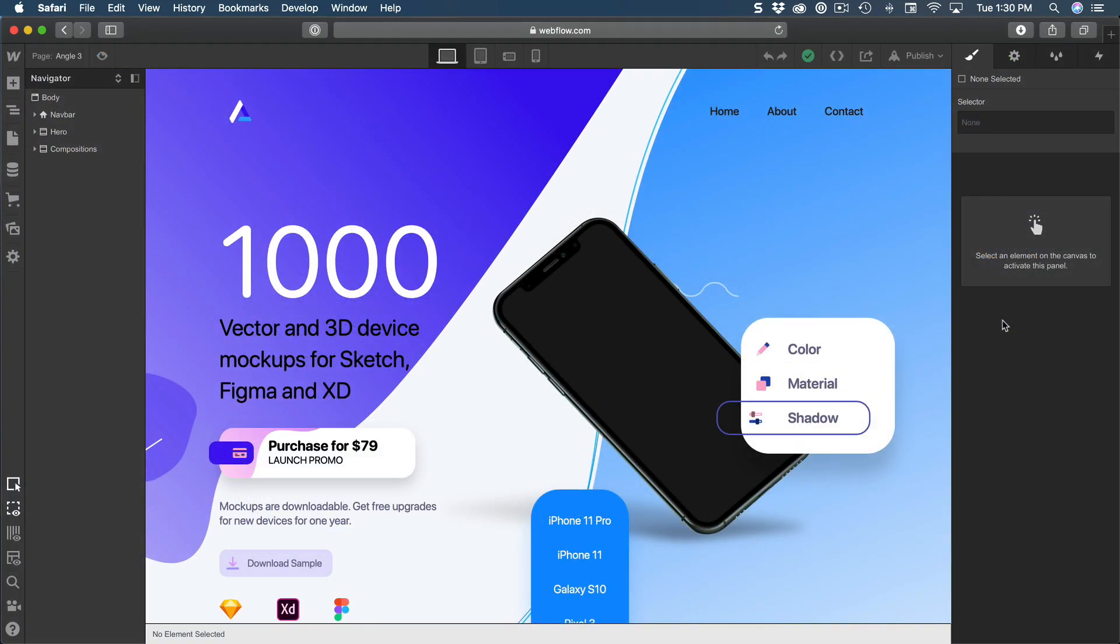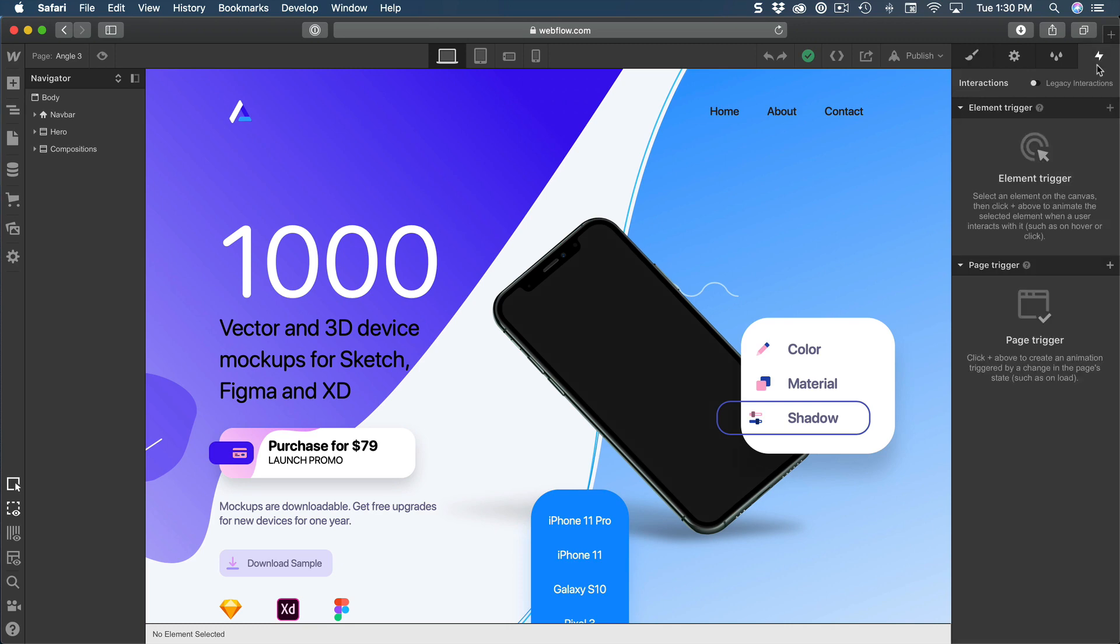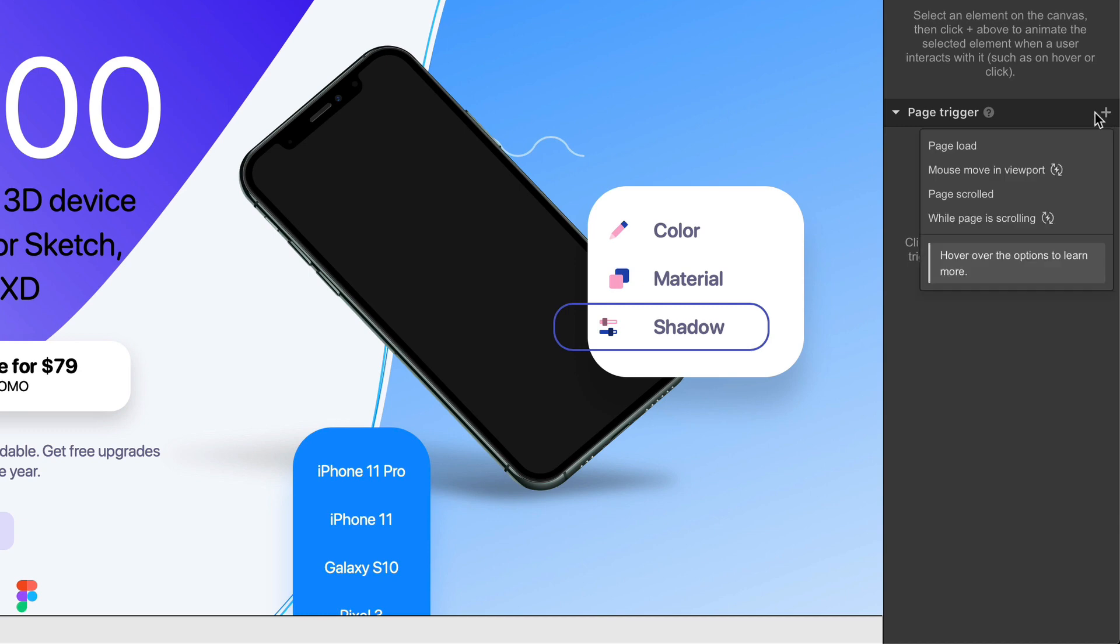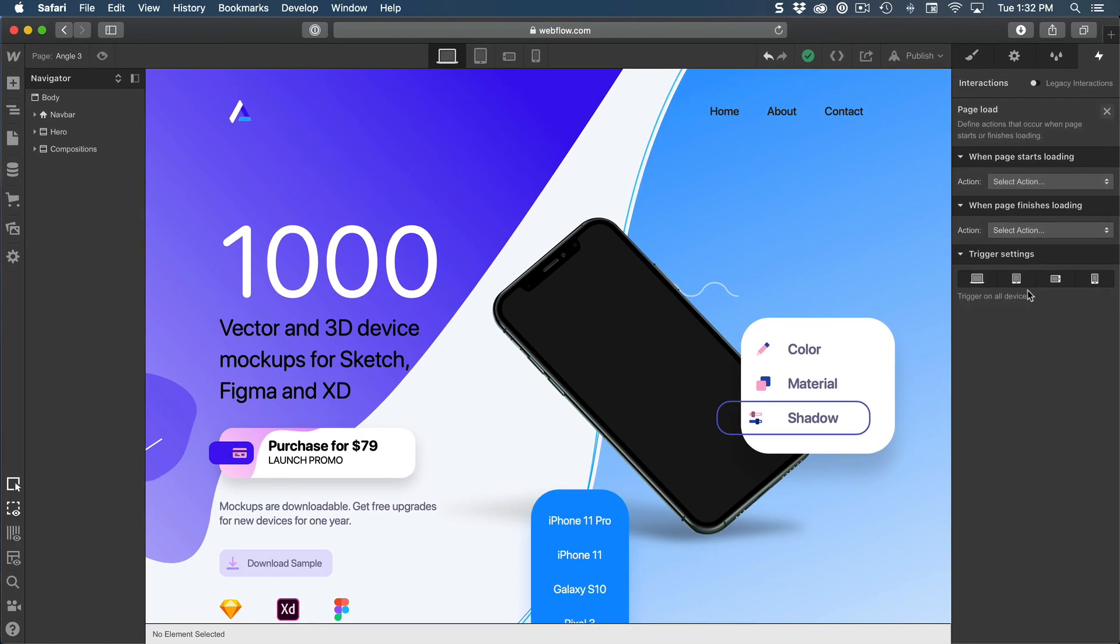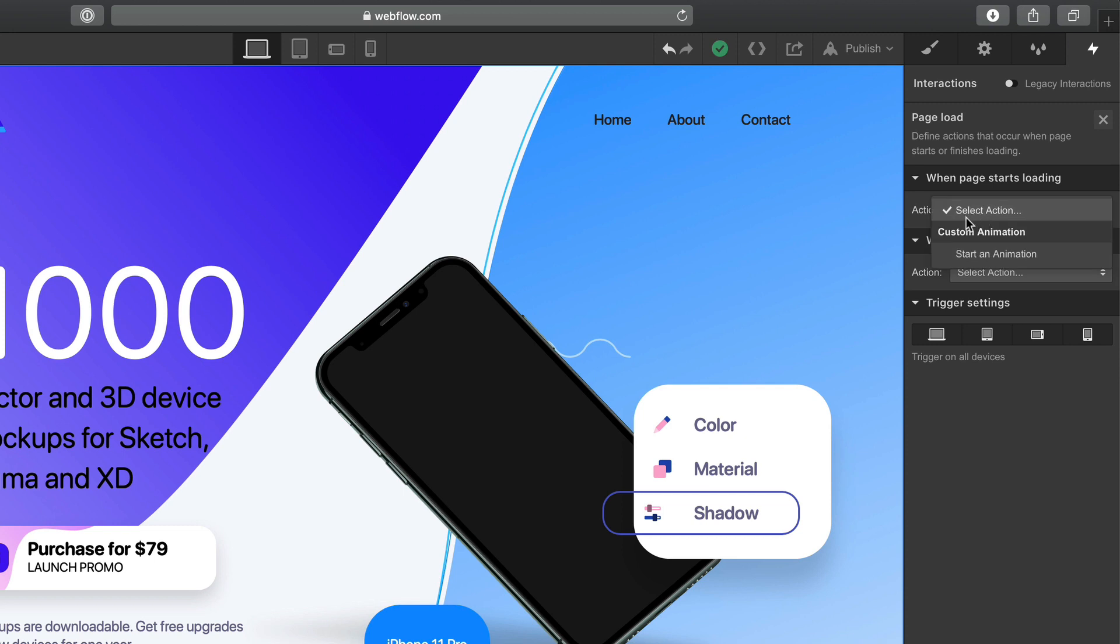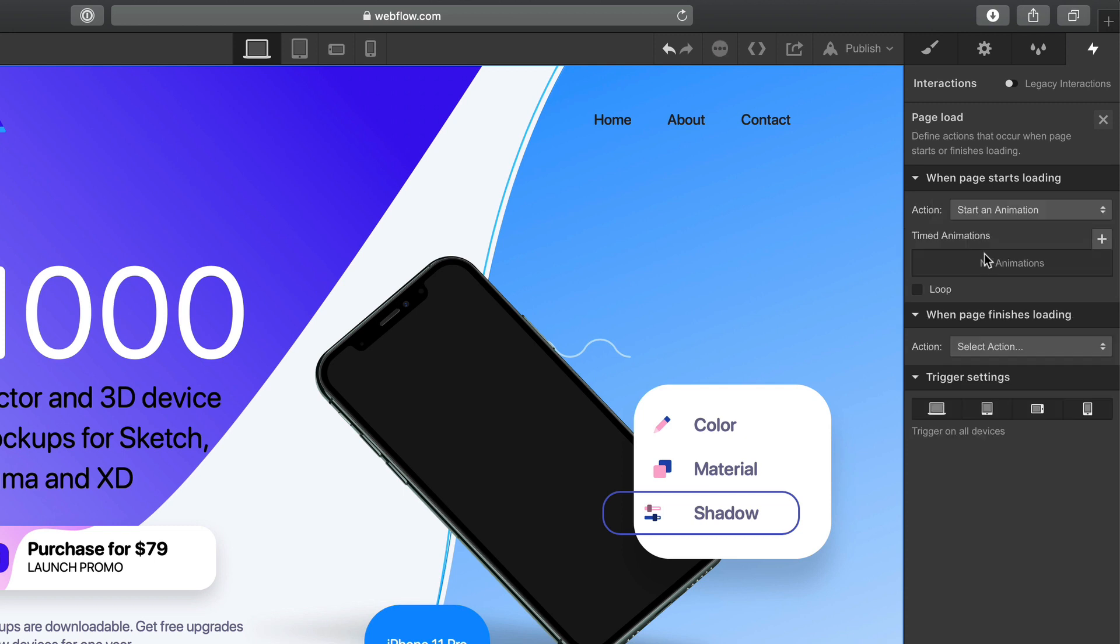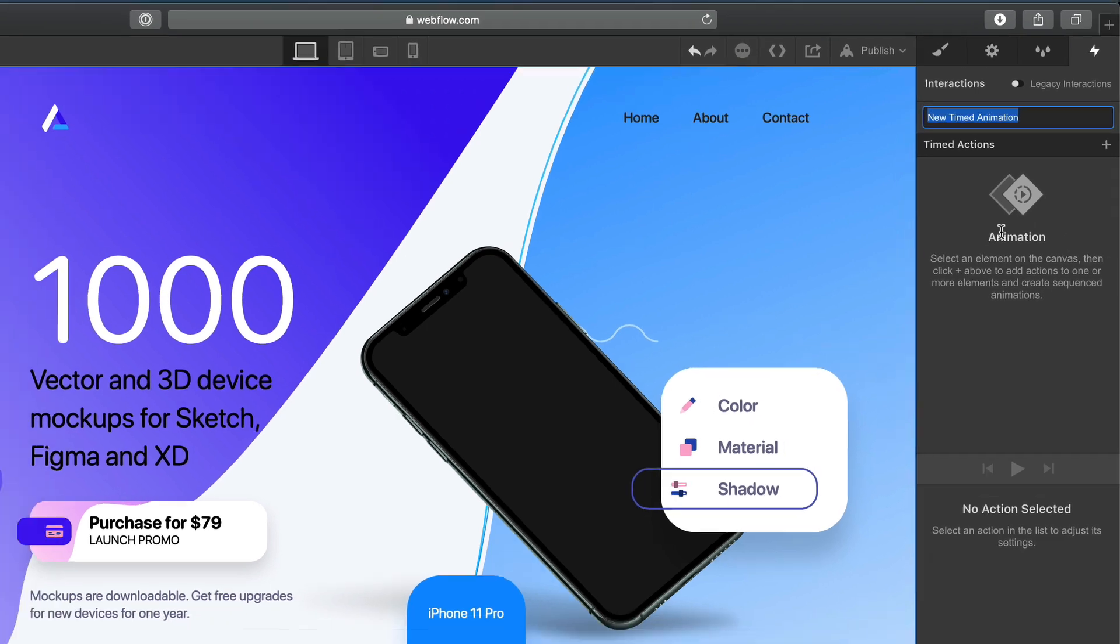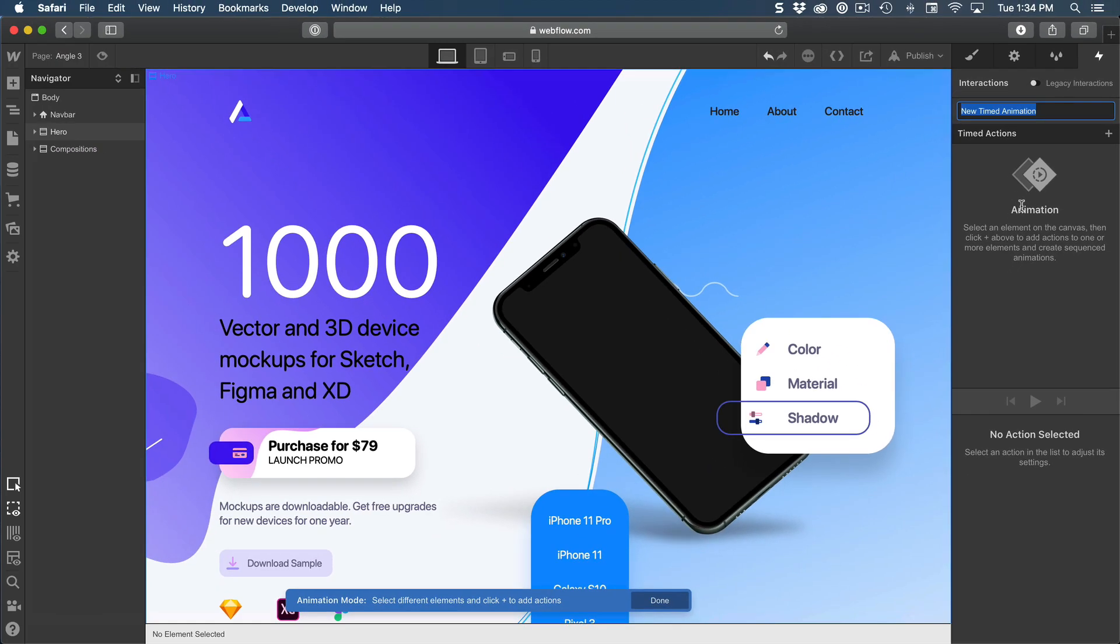So let's go to our Webflow project, we're going to go to interactions, we're going to create a new page trigger, click on the plus sign and select page load. You can start the animation as soon as the page starts loading or after all the resources have been loaded. In this case, we're going to select the first one. So when page starts loading, starts an animation, create a new timed animation, we're going to call this one start.